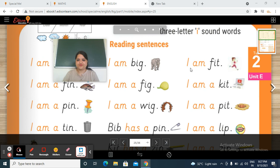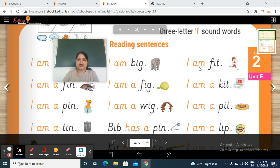Next one — now — I am fit. So this girl is describing her own self: I am fit.